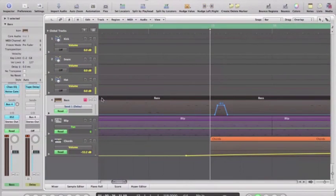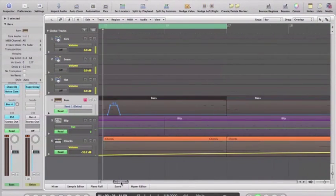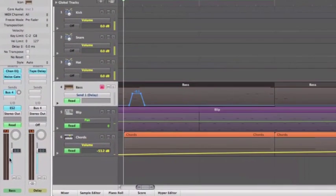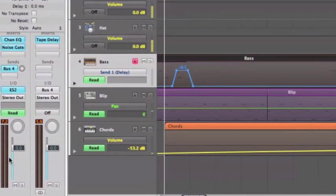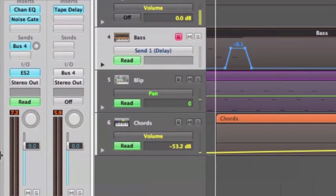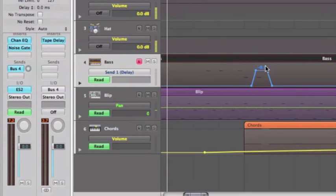Now what I want you to do is keep your eye on the send over here. So what you need to do is just keep your eye on this send here and have a listen to what kind of effect we get there.